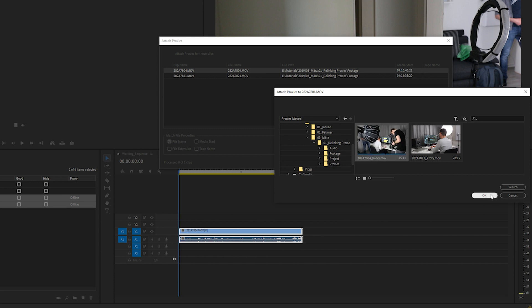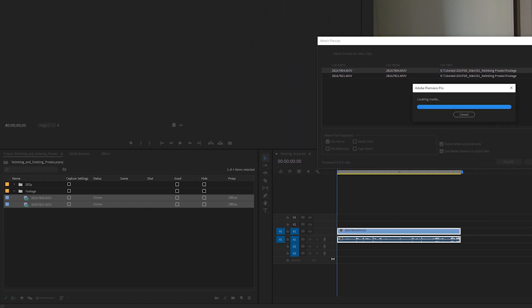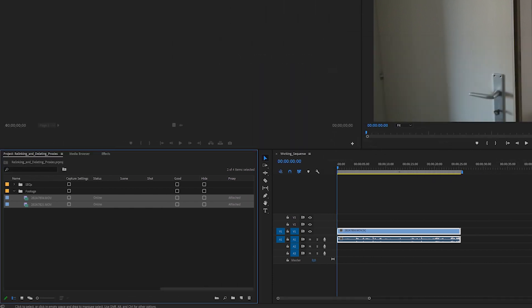Click OK and Premiere automatically attaches all the other proxies it can find in that folder or that are in the same folder structure as they were before. And that's how you relink proxies.